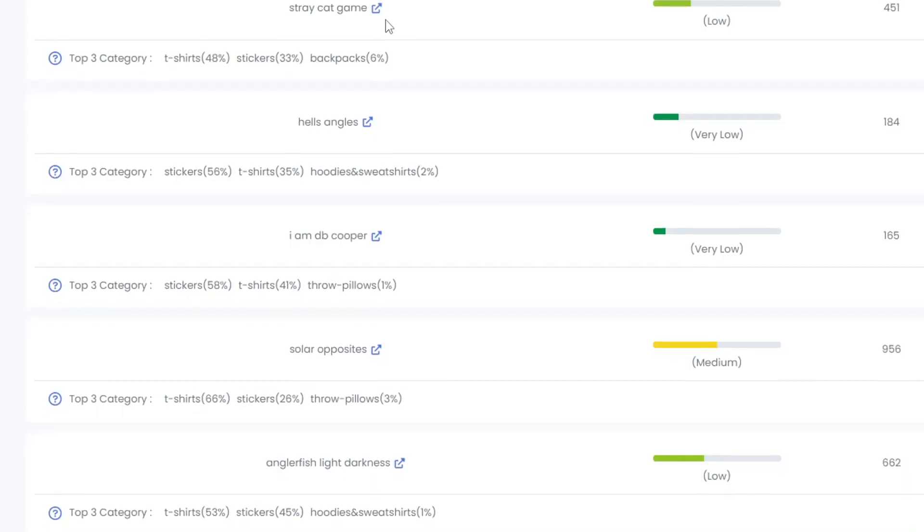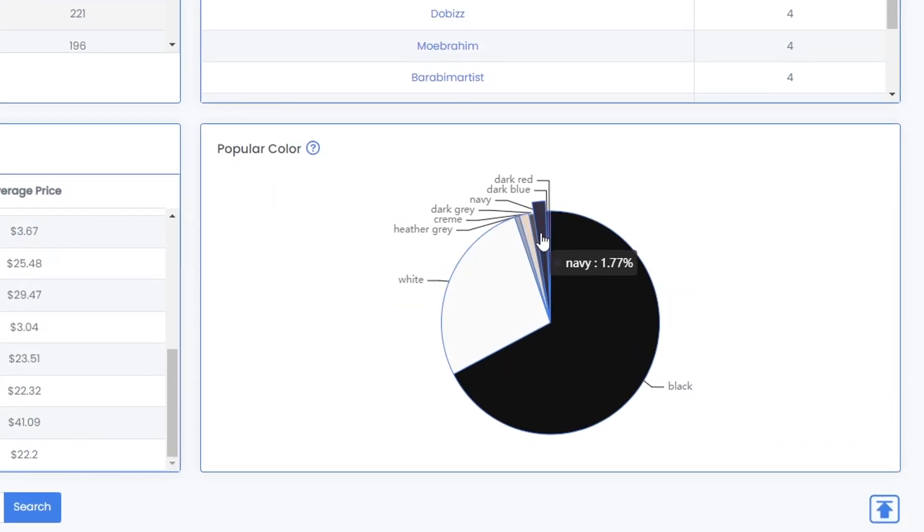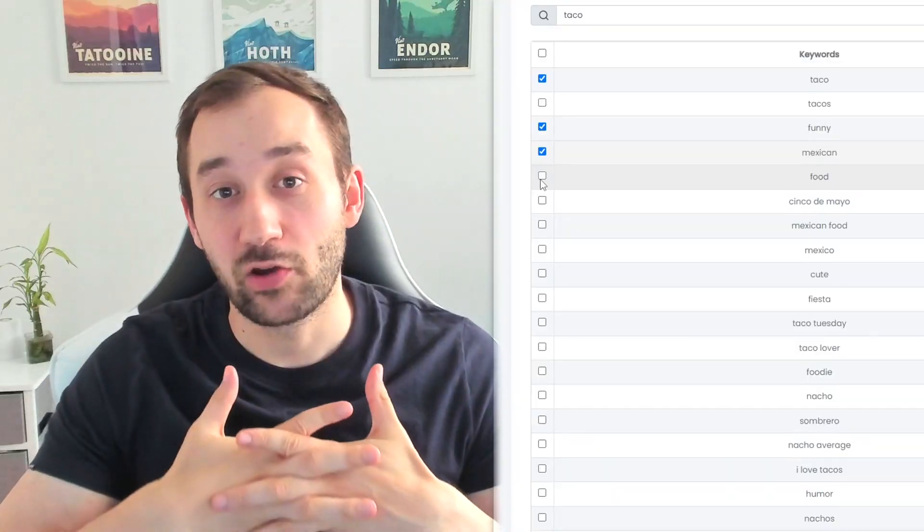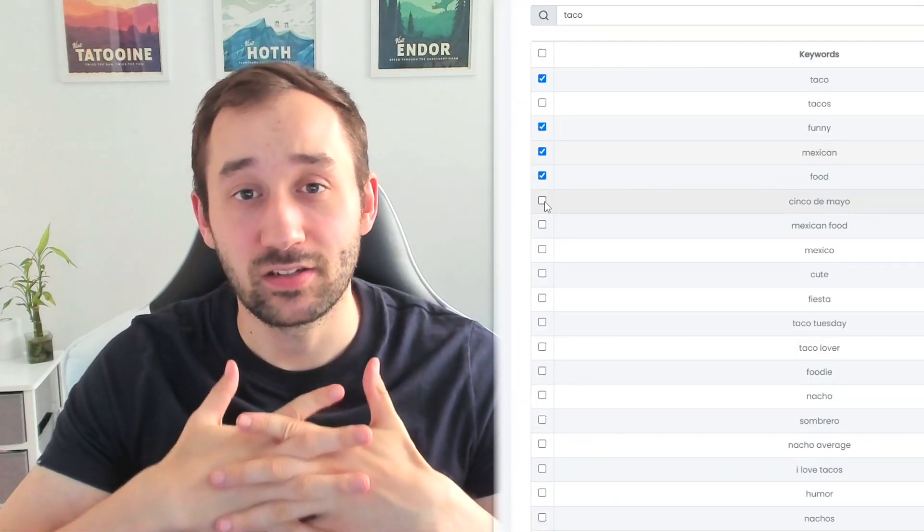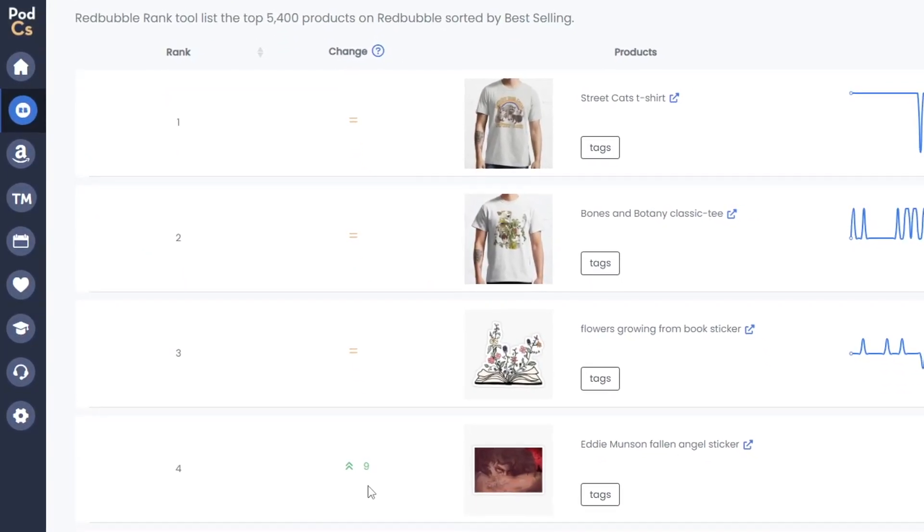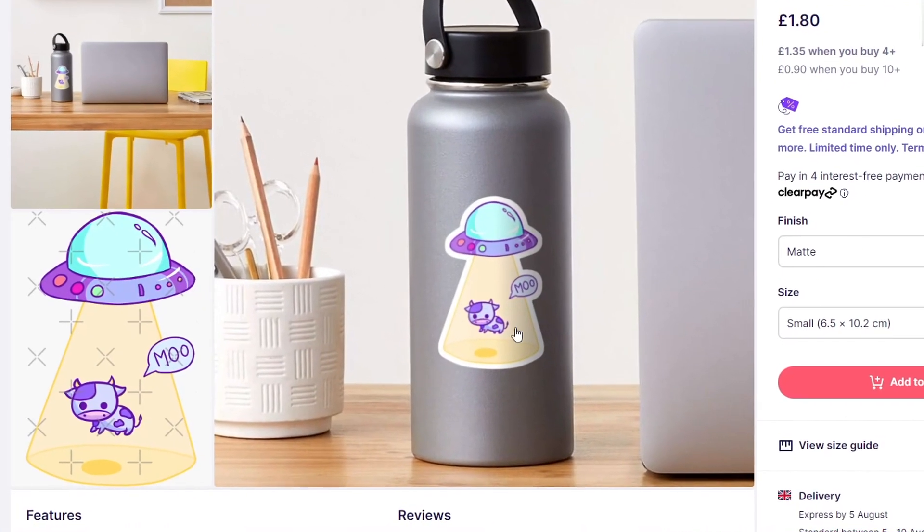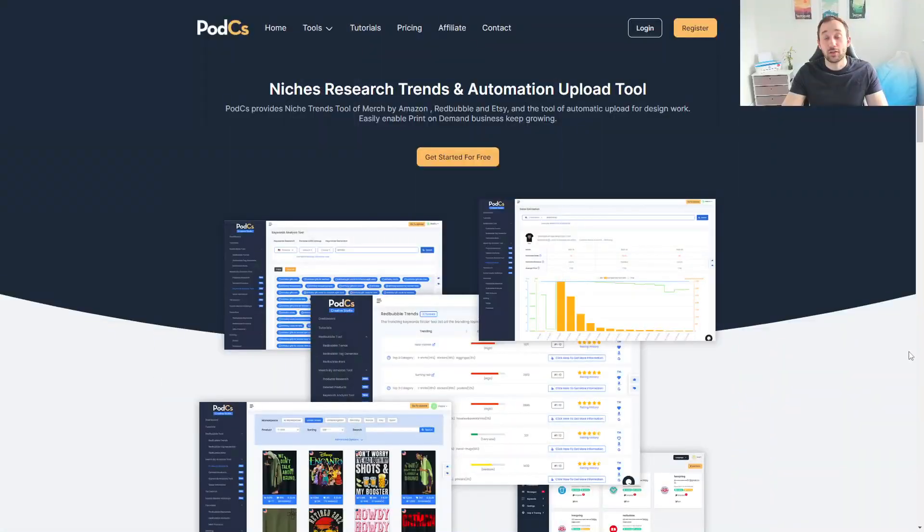In this video I'm going to show you a free way of how you can find and analyze current trends on Redbubble, as well as how you can find the right keywords to get more traffic and sales for your listings. I'm also going to show you how to look through the best-selling products on Redbubble currently to find new design ideas and potential evergreen niches.